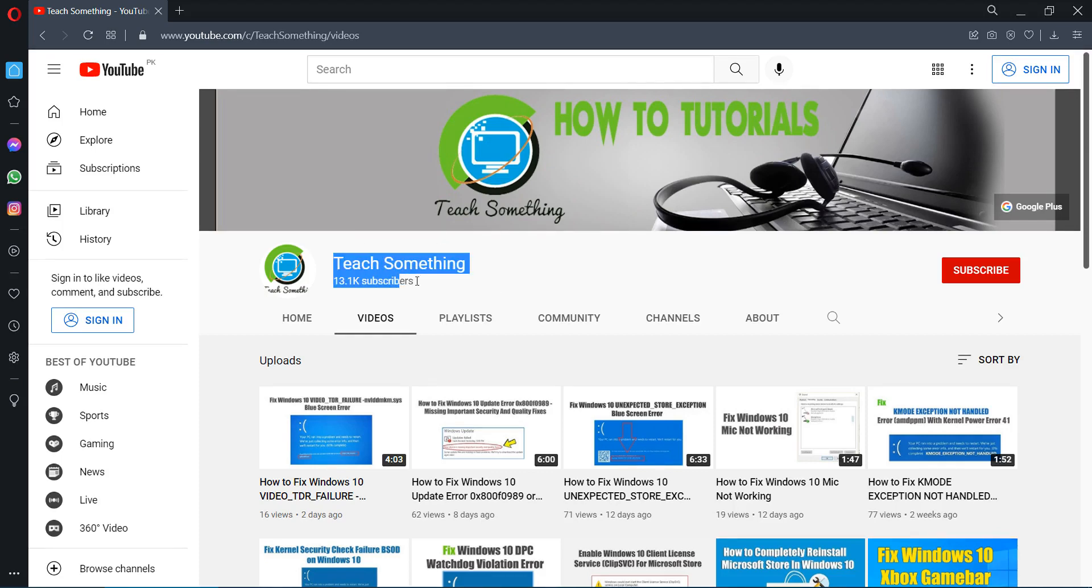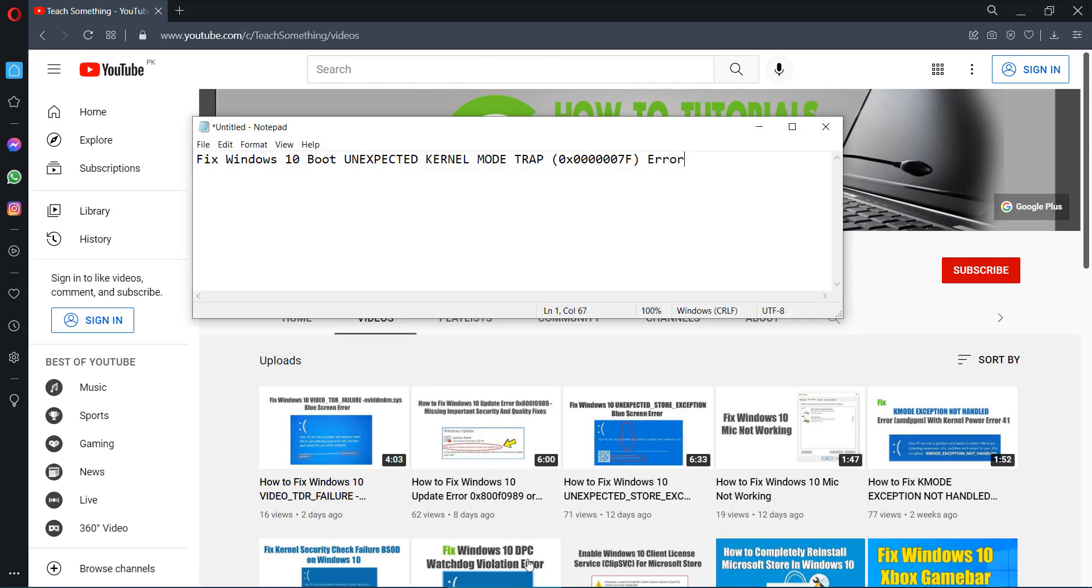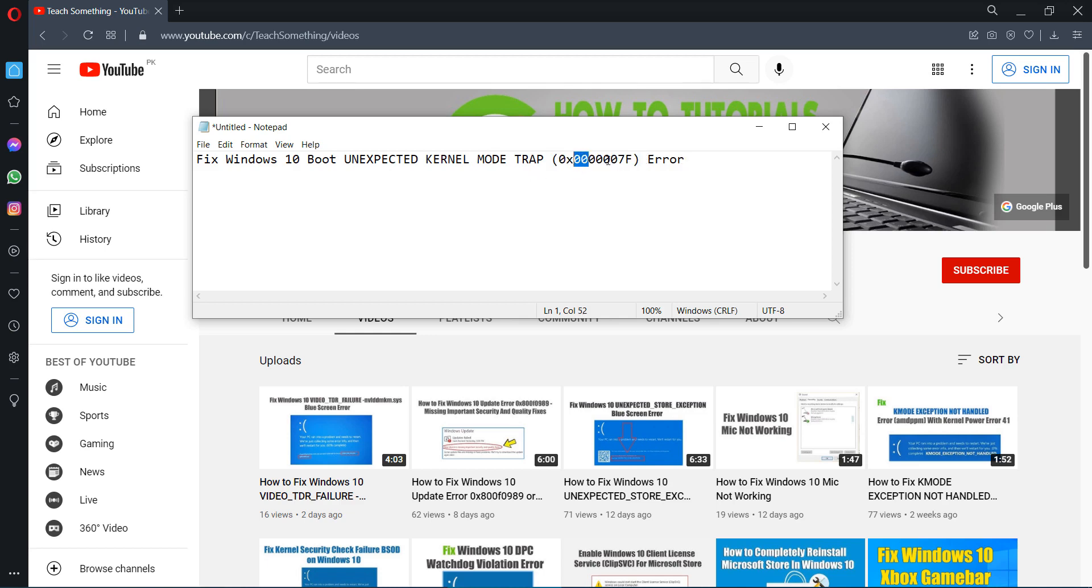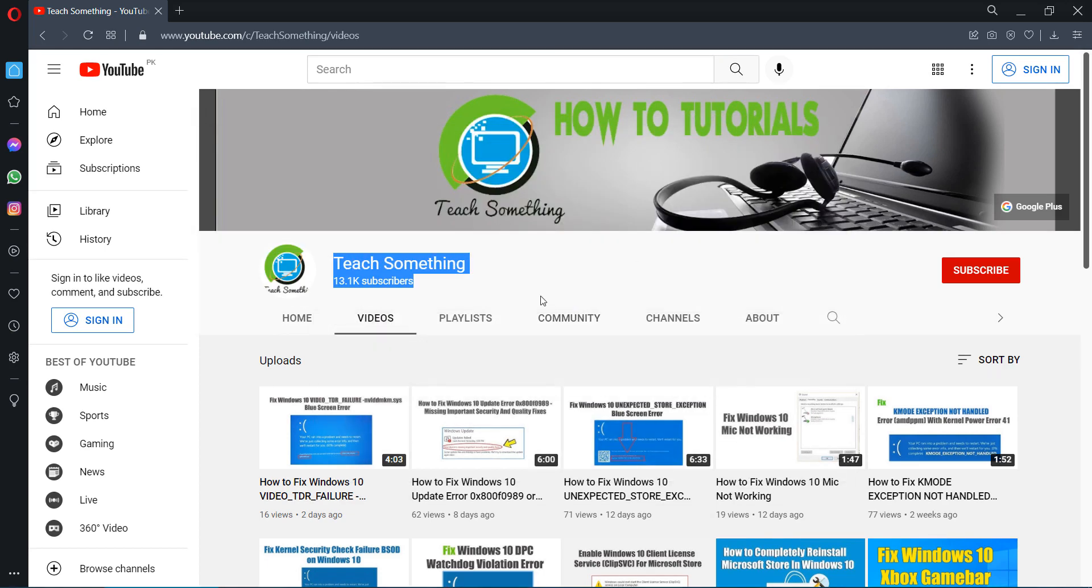Hello guys, welcome to my channel Teach Something. In this video tutorial I will show you how to fix Windows 10 boot unexpected kernel mode trap error, code 0x000007F. Before starting the video, I humbly request you please subscribe my YouTube channel for more updates.